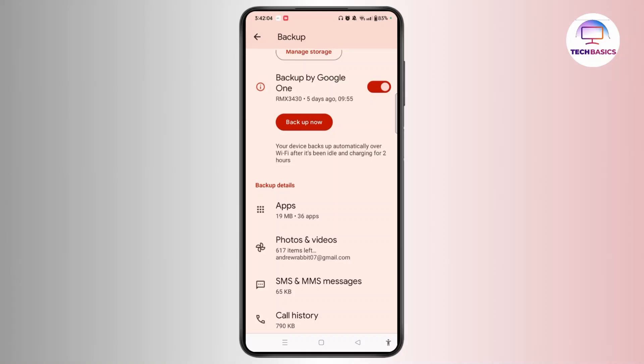If they are, you need to factory reset your device and restore from that backup. Warning: this will erase all your data on your phone, so make sure to backup your current data first.